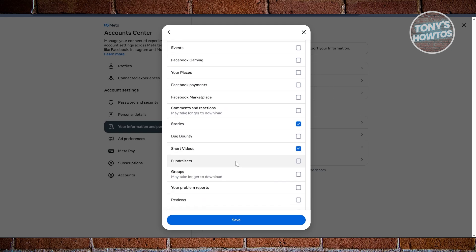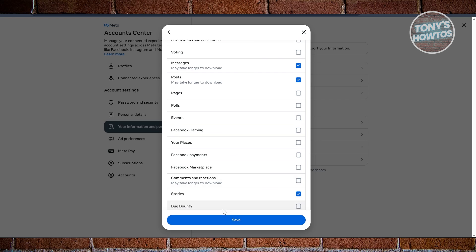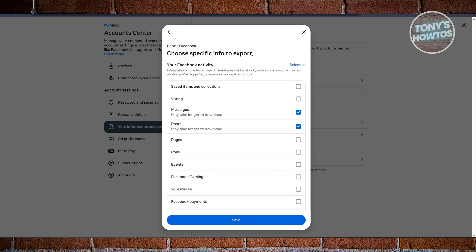Now once you've added all the information, by the way, like for example for Facebook posts, this will recover your photos as well. So anything that you made for posts using any images, it will also be recovered. But we are good with this one, or if you want to include everything, just click on Select All here. Click on Save.